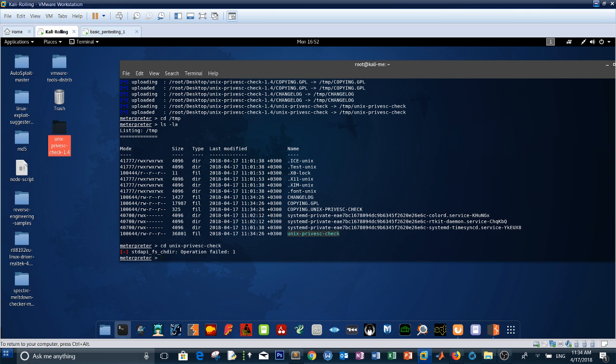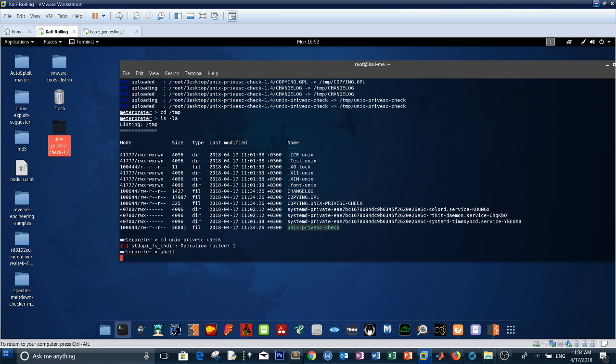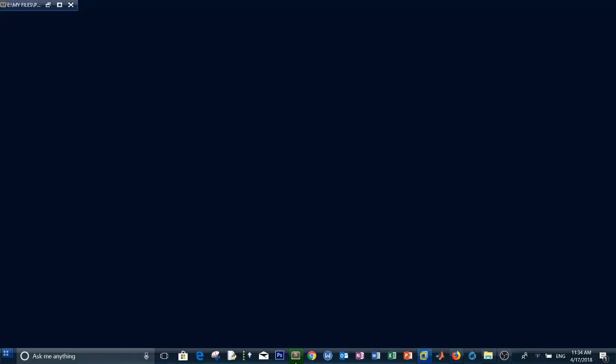Drop to a shell and get a PTY for a proper interactive shell session.